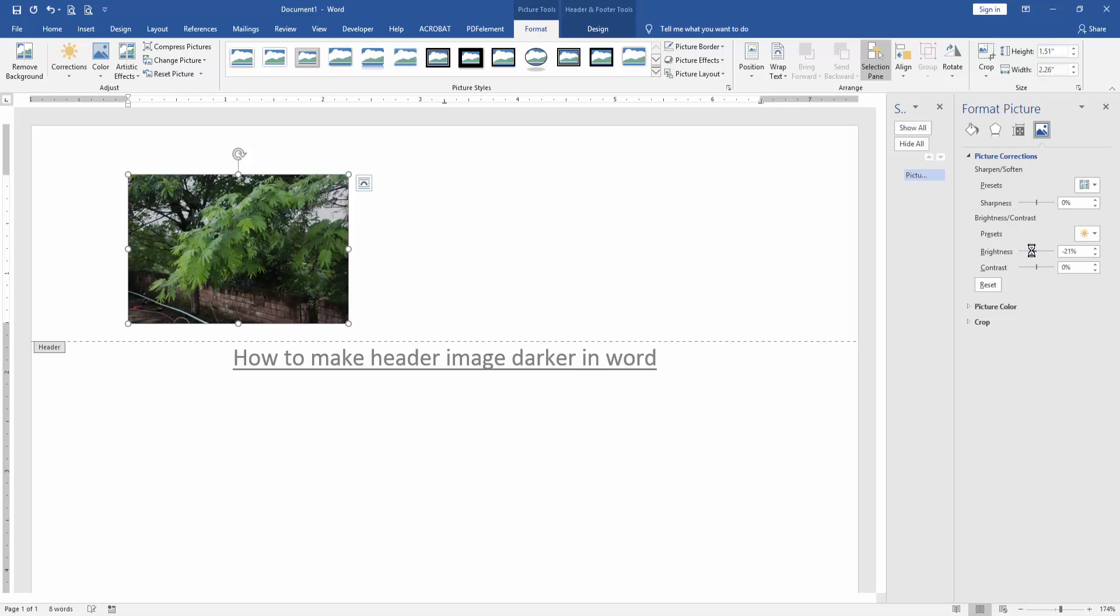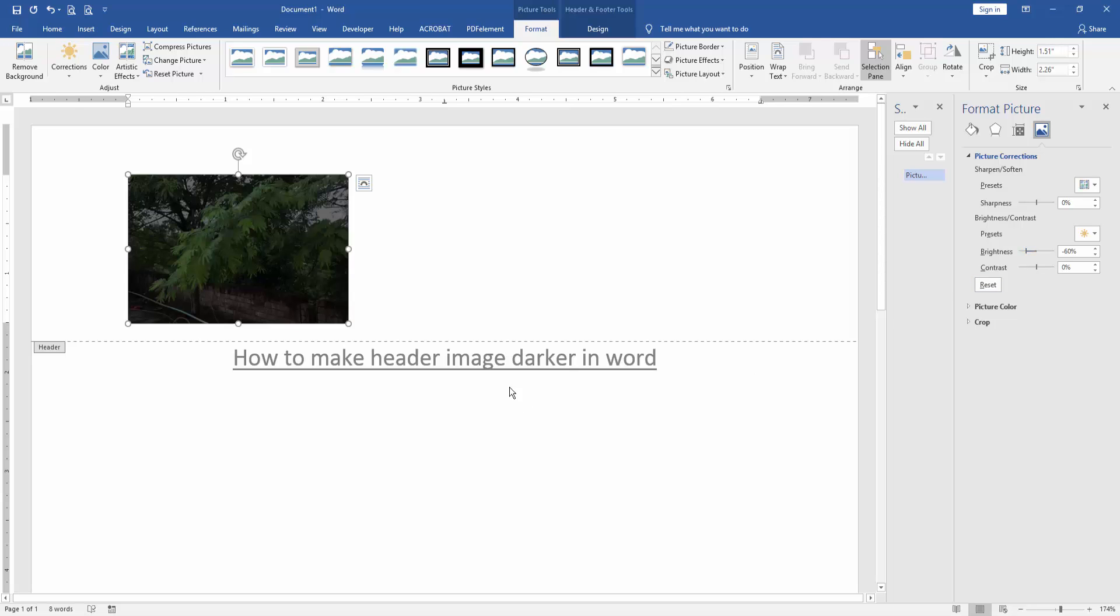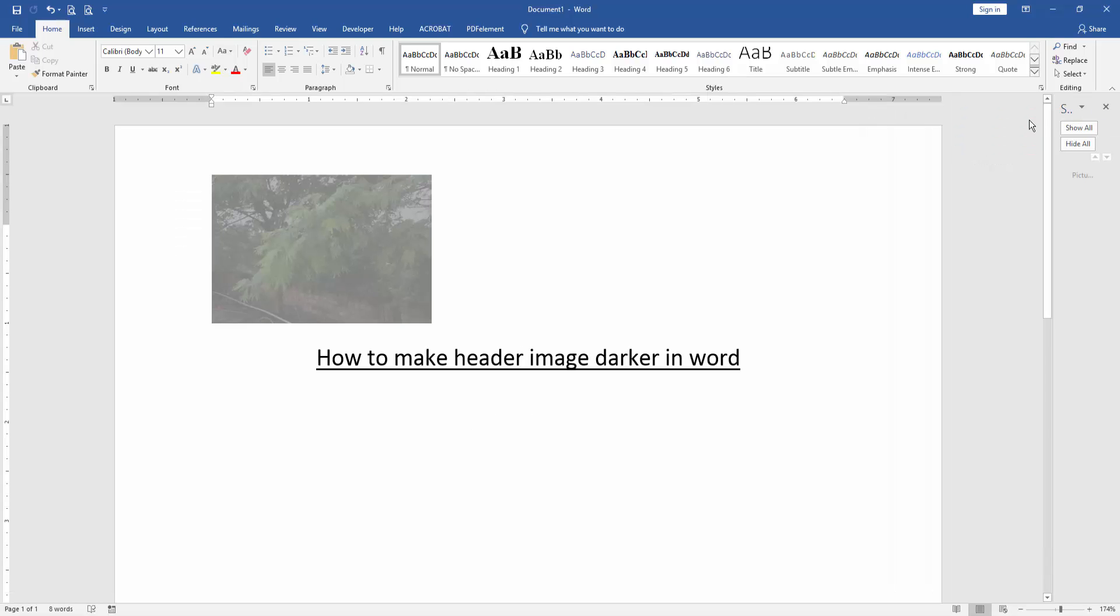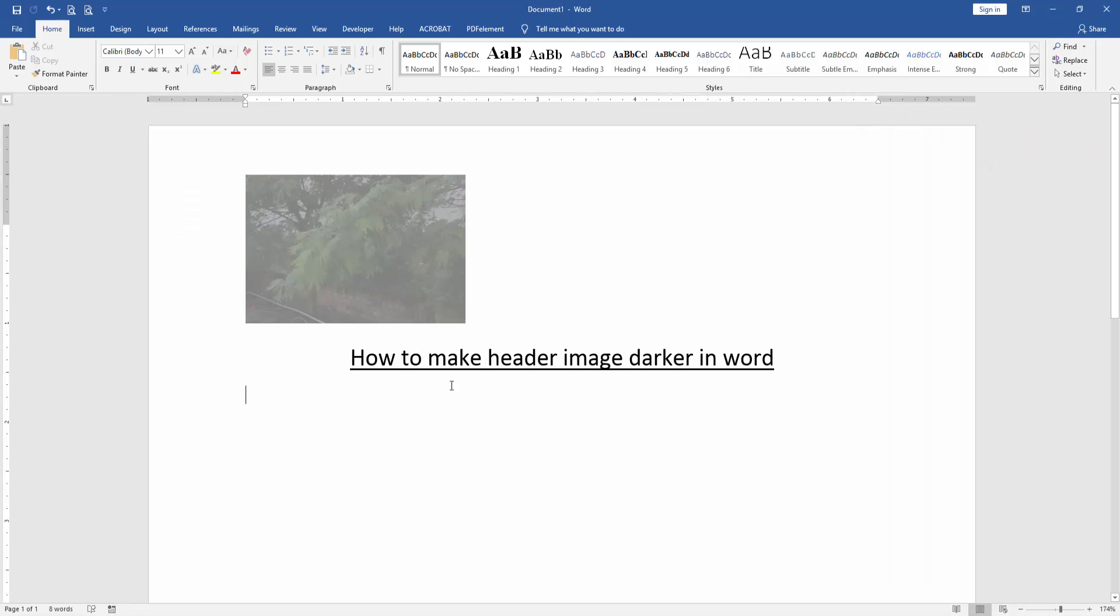And this image is darker. Now we double click on our page and we can see here we made the header image darker very easily. I hope you enjoyed the video. Please like, comment, share, and subscribe to my YouTube channel. Thanks for watching, see you.